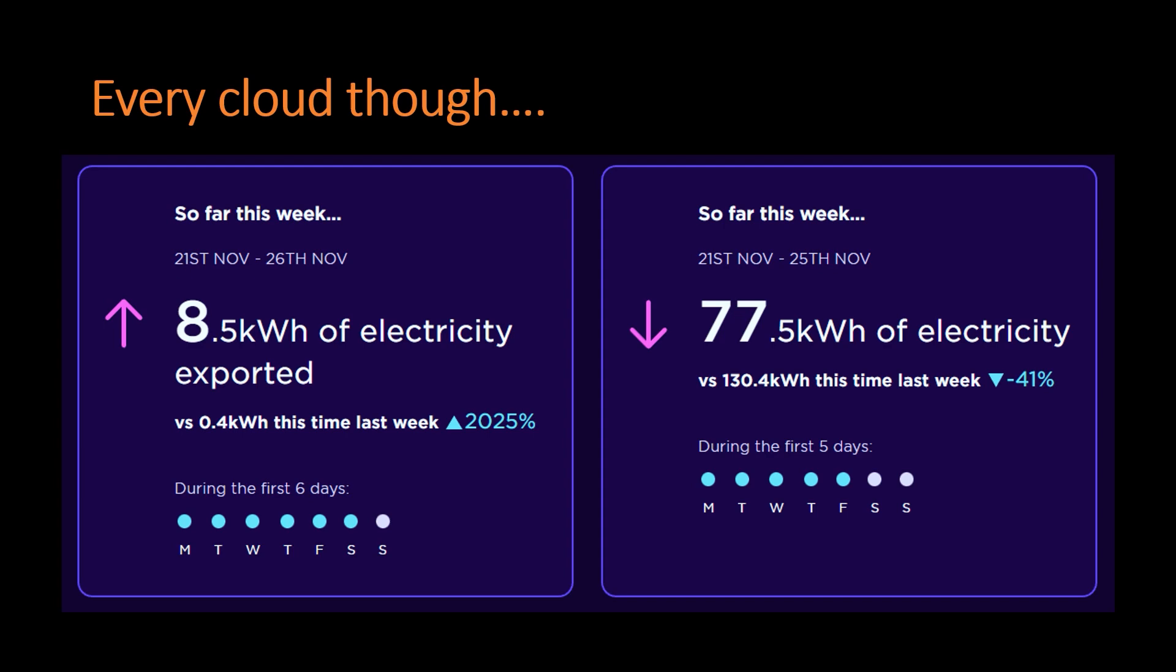However, this week has seen much better weather than the rest of the month, so we are exporting to the grid, and this time we will actually get paid for it. As you can see, we're now being tracked on this through Octopus Energy.